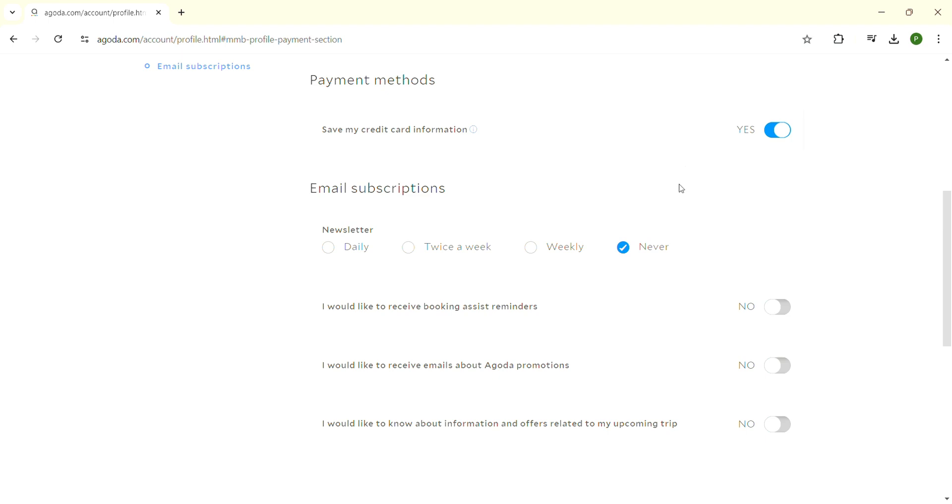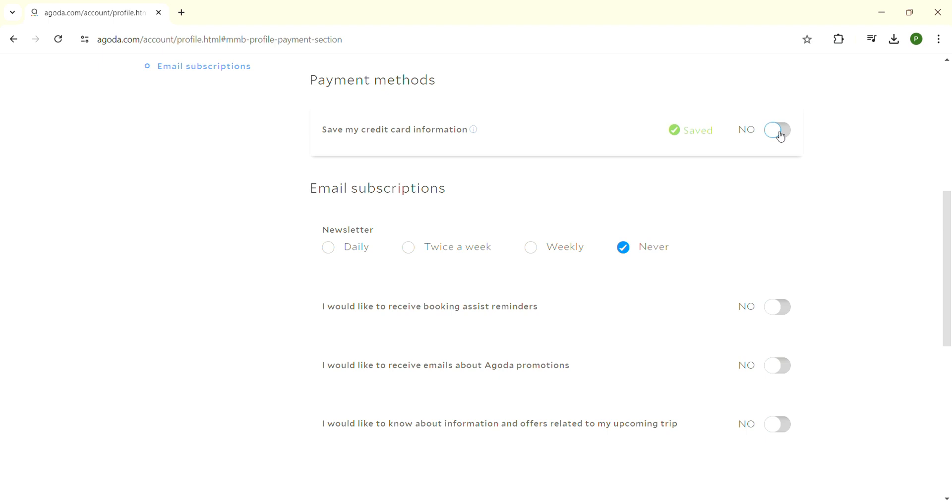At the top, it says 'Save my credit card information' - this is currently enabled. Click on that button to disable it, and you will remove the credit card details from Agoda. Whenever you make a new payment, you'll need to enter the details again, and you can change the payment method as needed.